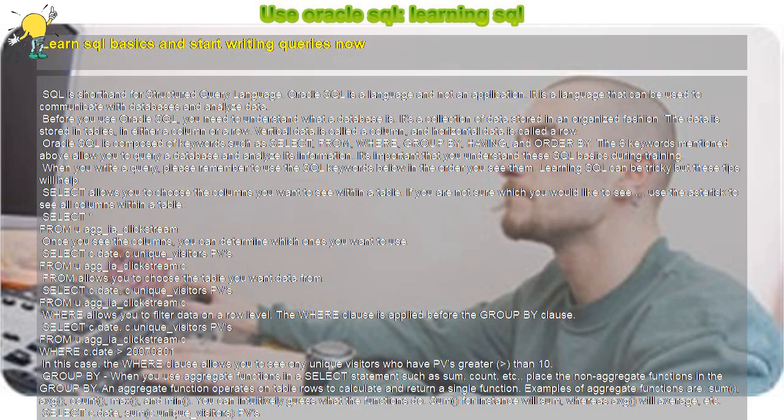The six keywords mentioned above allow you to query a database and analyze its information. It's important that you understand these SQL basics during training. When you write a query, please remember to use the SQL keywords below in the order you see them. Learning SQL can be tricky but these tips will help.